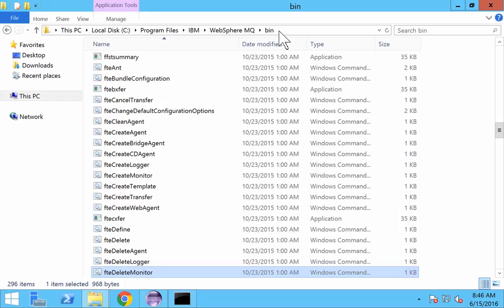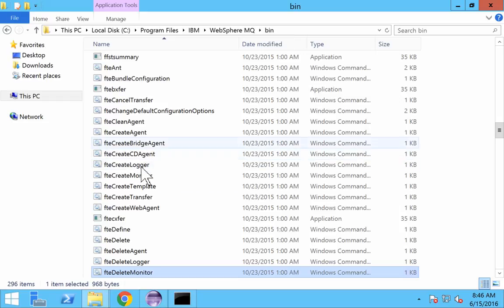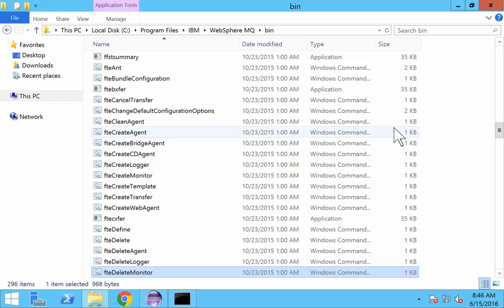If your installation has been done in a Linux or Unix system, the path where these files would be available would be /opt/MQM/bin. In that case, it would be a shell script because bat script is only supported in Windows OS, whereas in Unix or AIX, shell scripts are supported. The functionality remains the same.